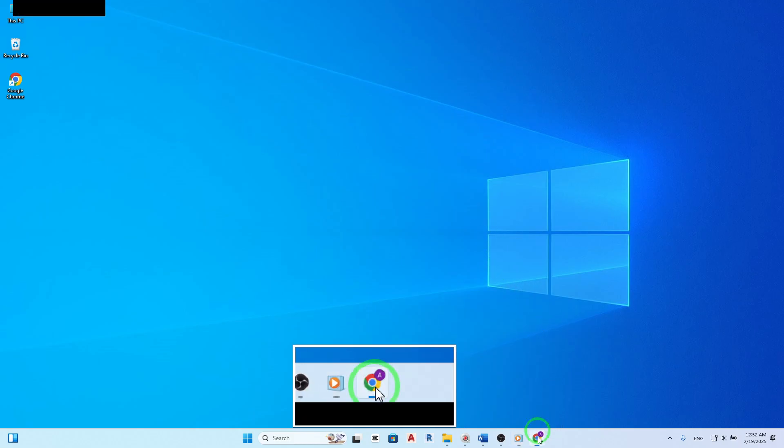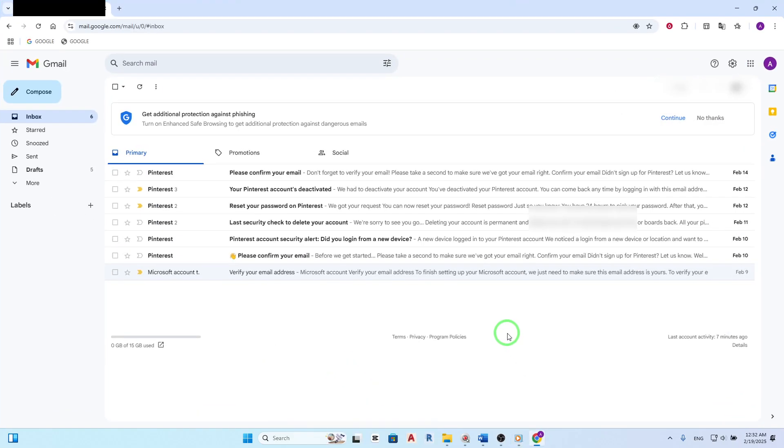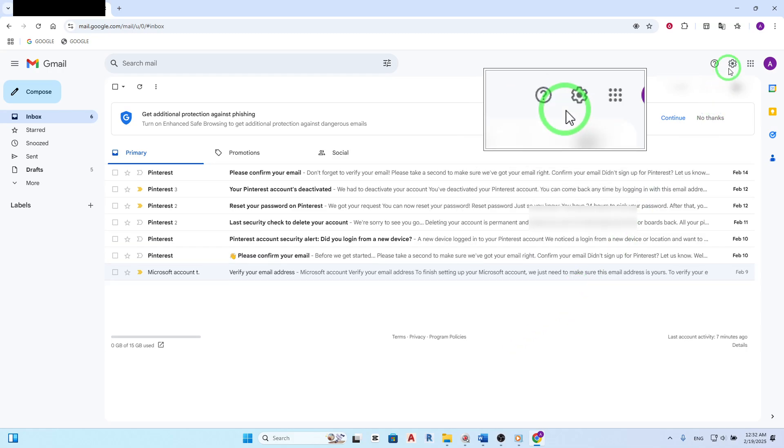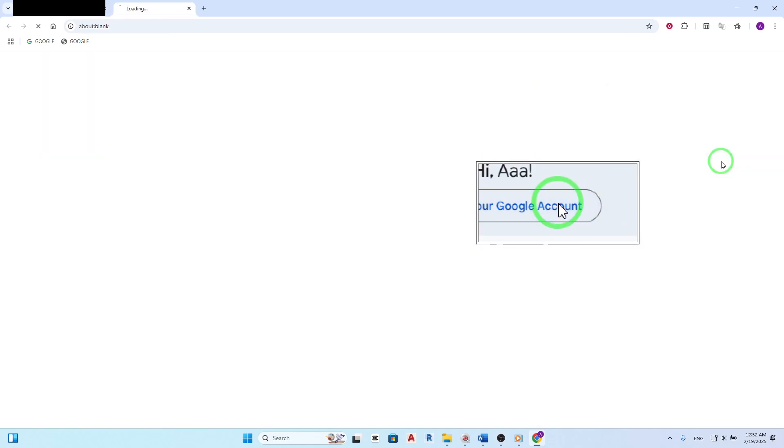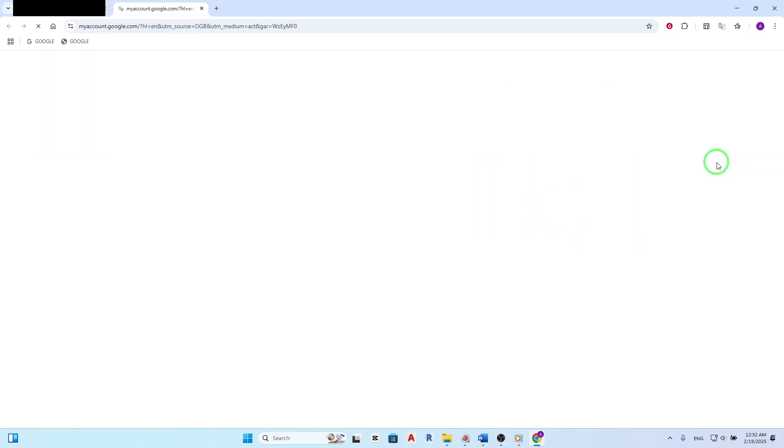First, head over to gmail.com and open your account. Once you're in, look for your profile photo in the top right corner of the screen. Click on it, and then select Manage Your Google Account.